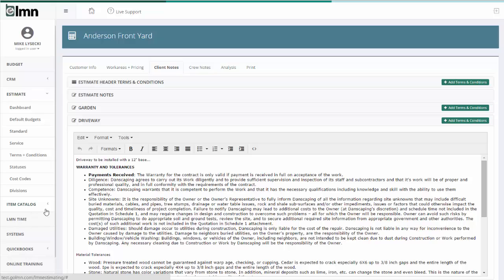which you can find under the item catalog, you build your driveway, all the labor and equipment and materials you need to think of when you estimate a driveway. You add the text for the driveway in there as well that you want to come out on the customer and the crew notes. And then anytime you use that template on an estimate, those bits of text will automatically be inserted here in your notes fields.